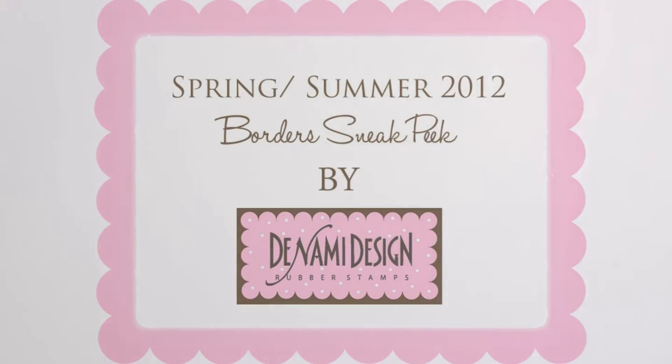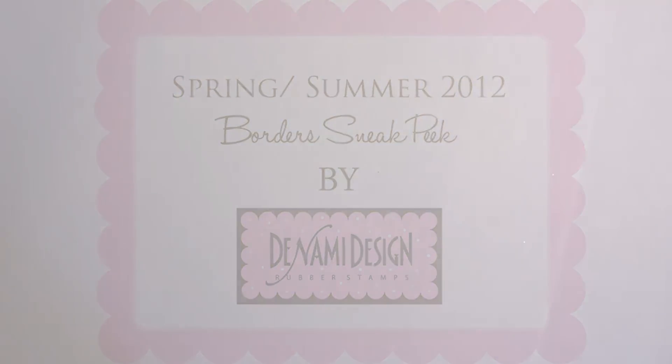Hello, it's Paulina here at Denami for sneak peek number two here on the Denami blog and YouTube channel. Today we're going to be featuring some of our new border stamp sets.